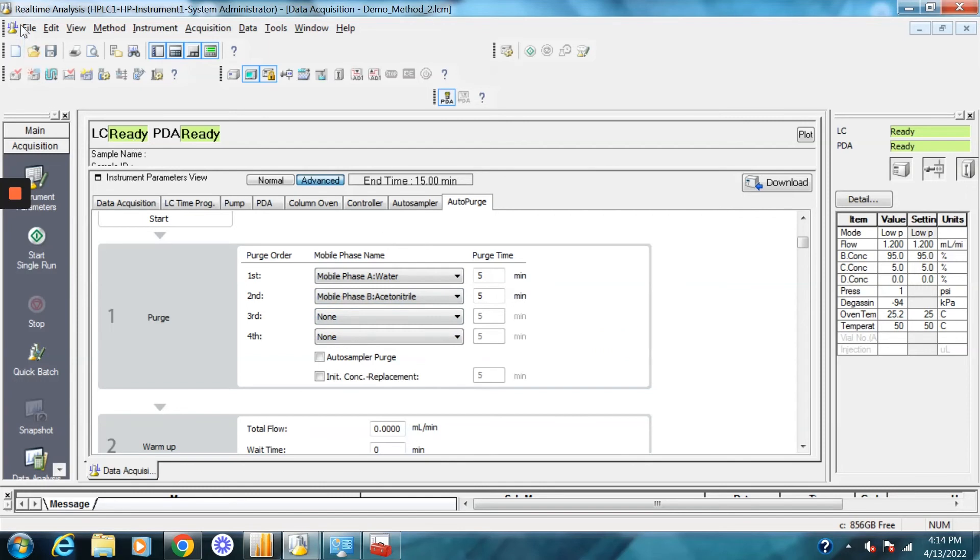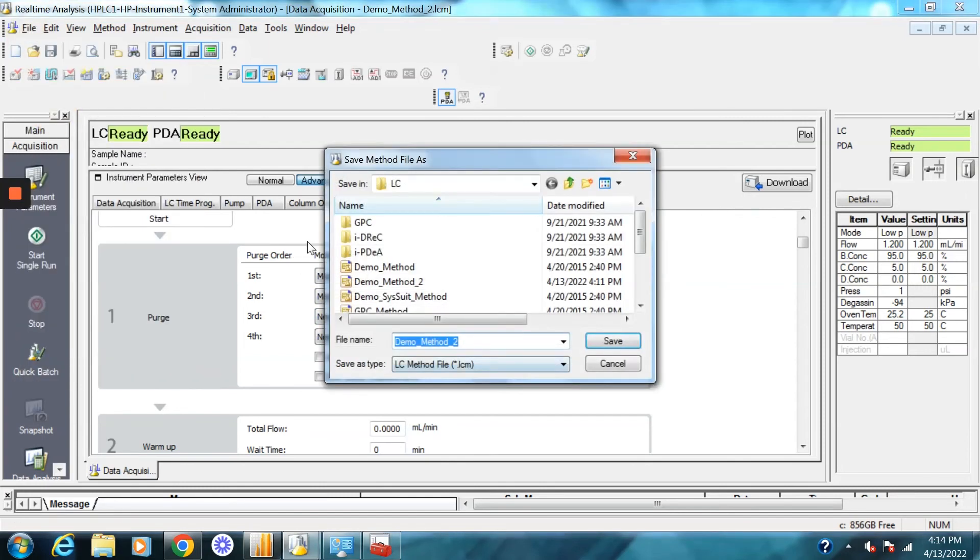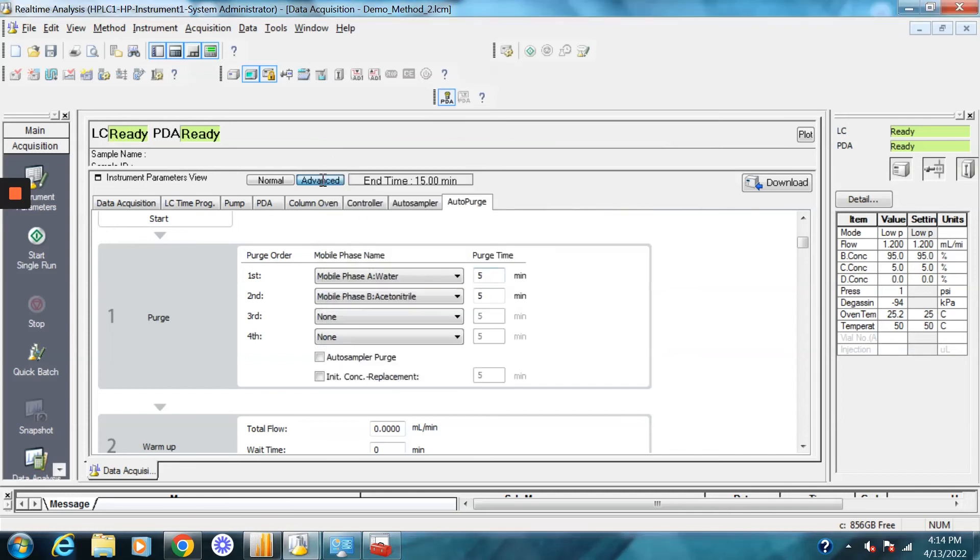And now that everything is done, we can go ahead and save the method, save method file as, let's just call this one demo method two. And so we're done. And that's how you set up a method.